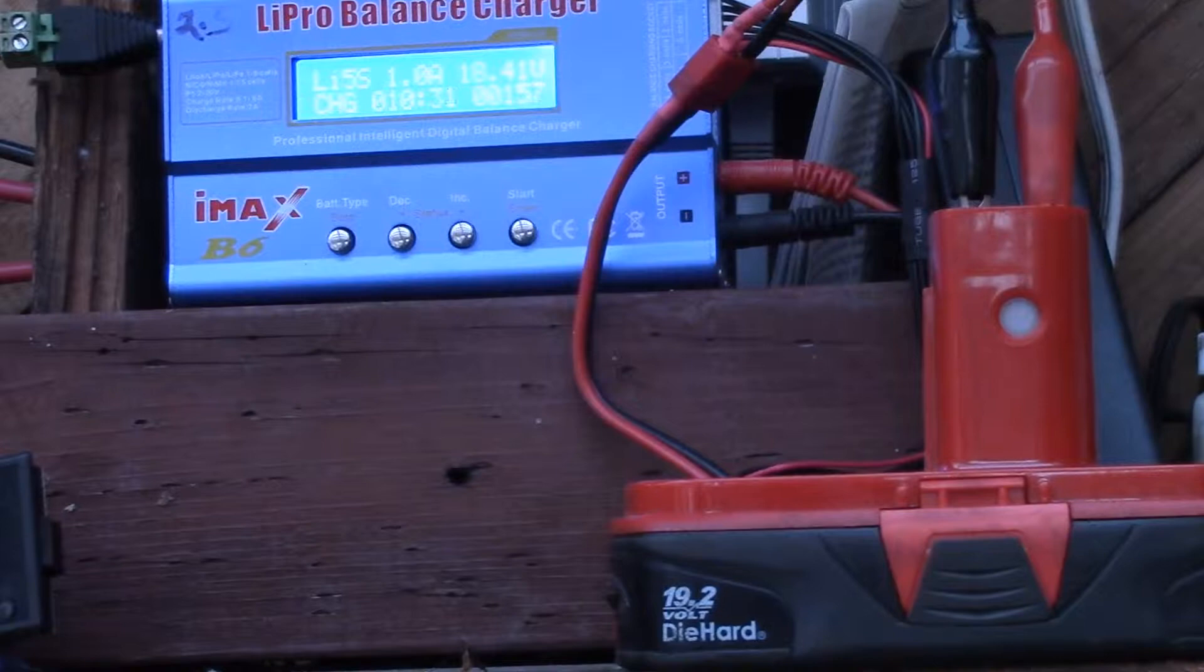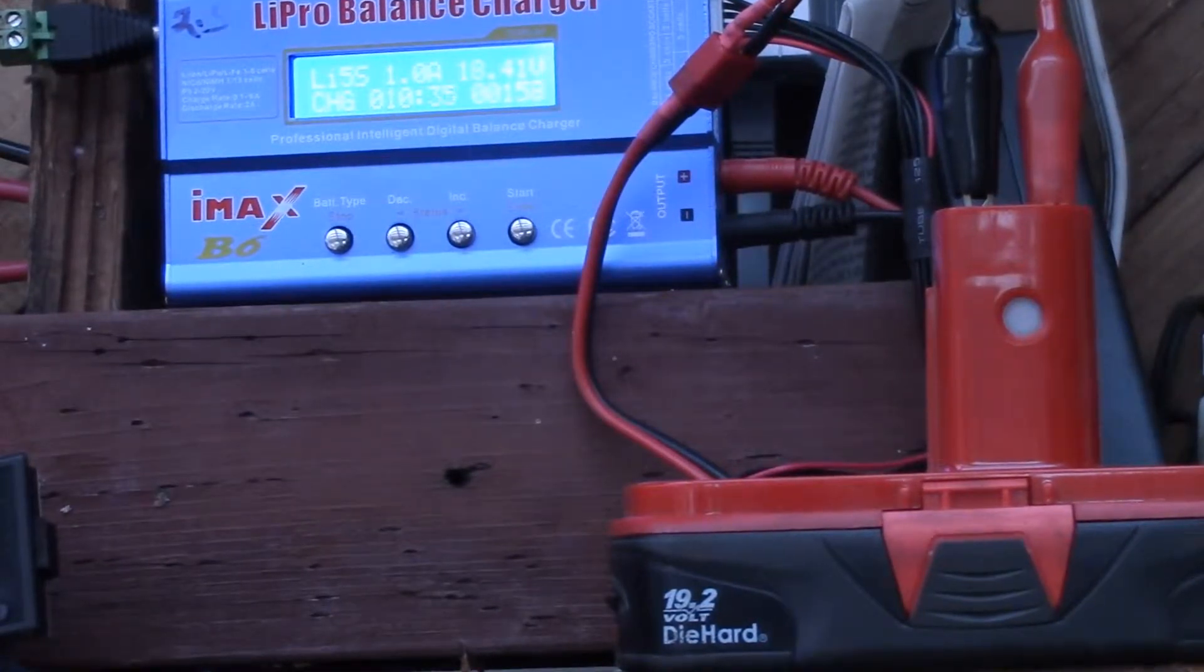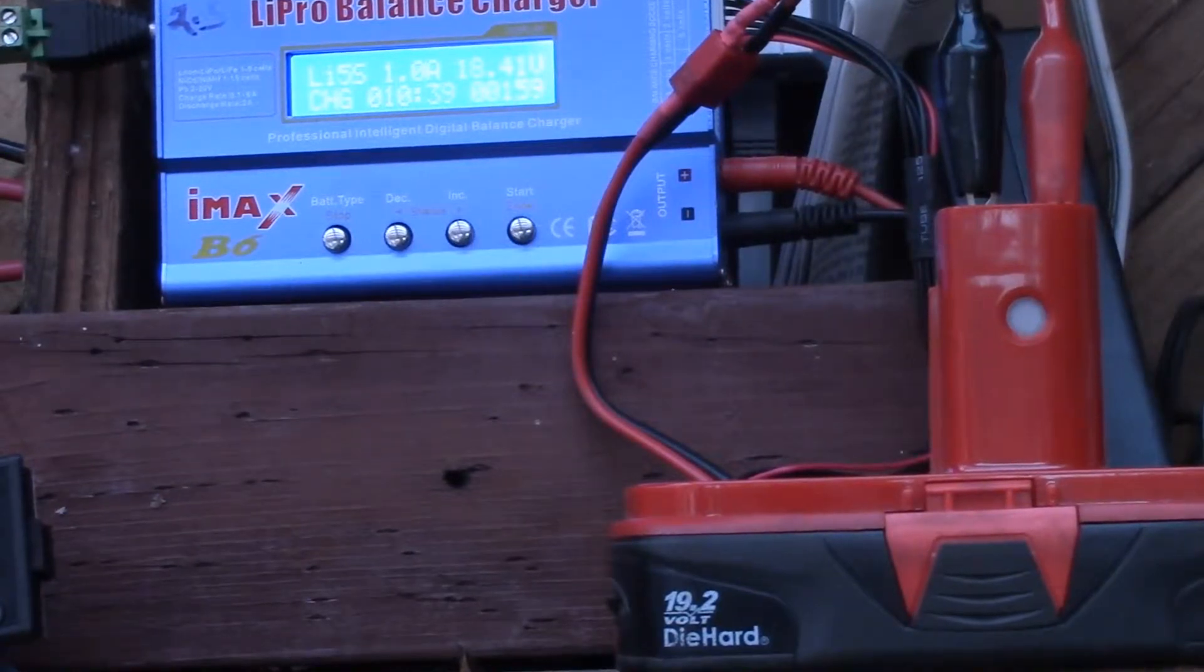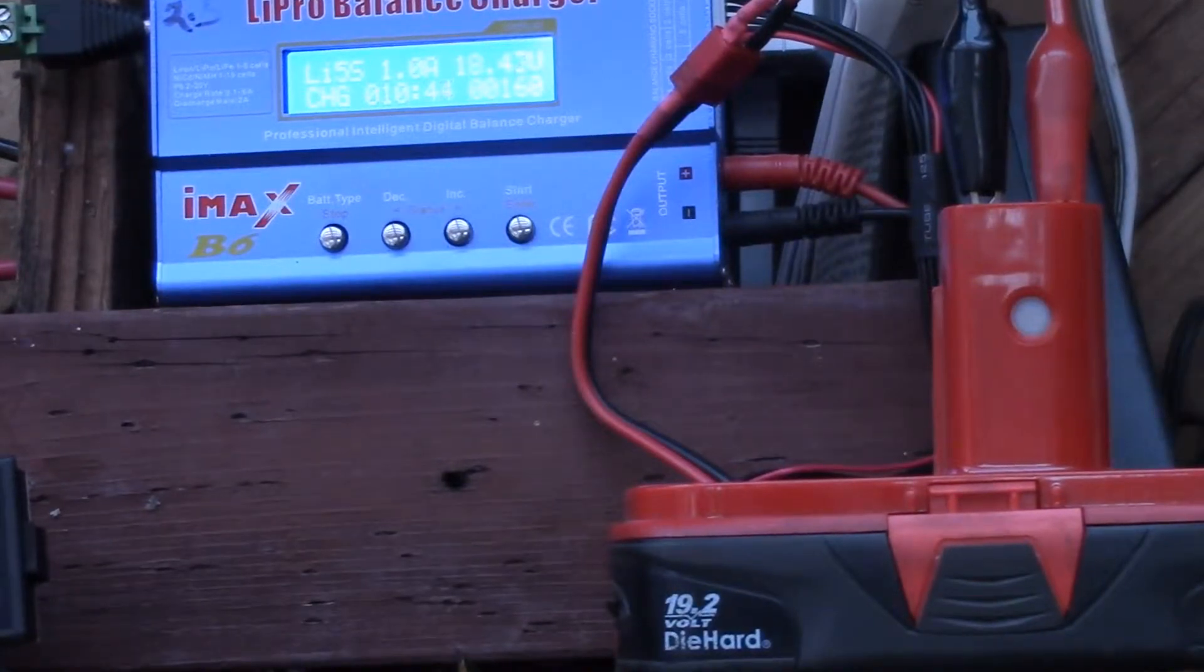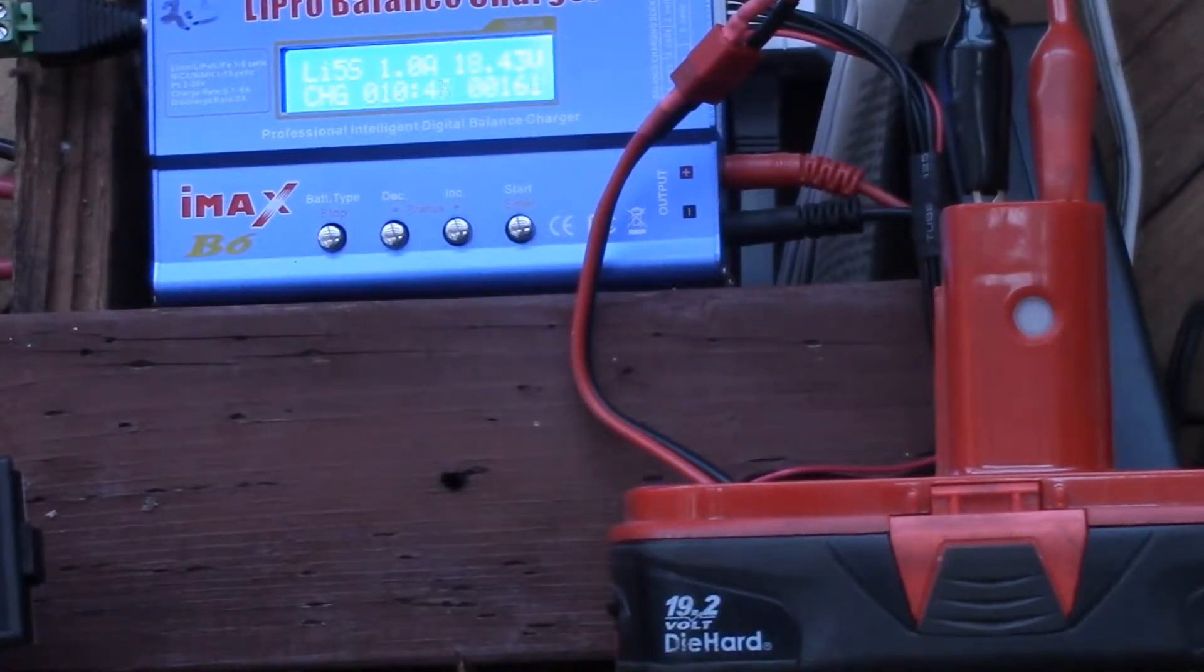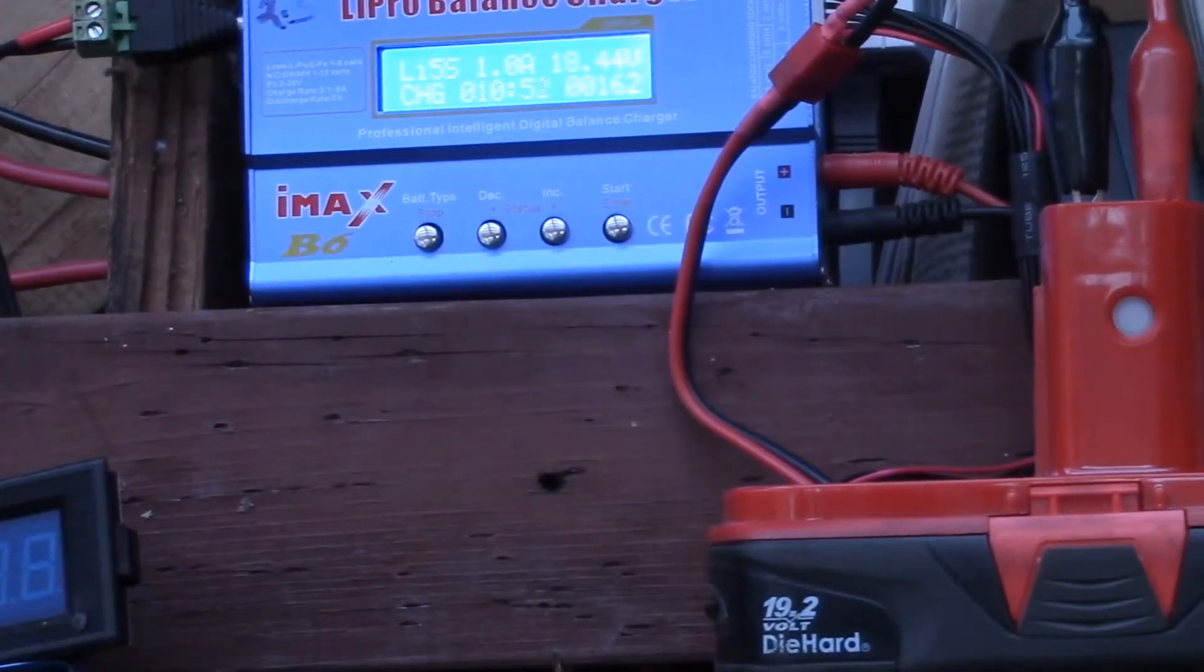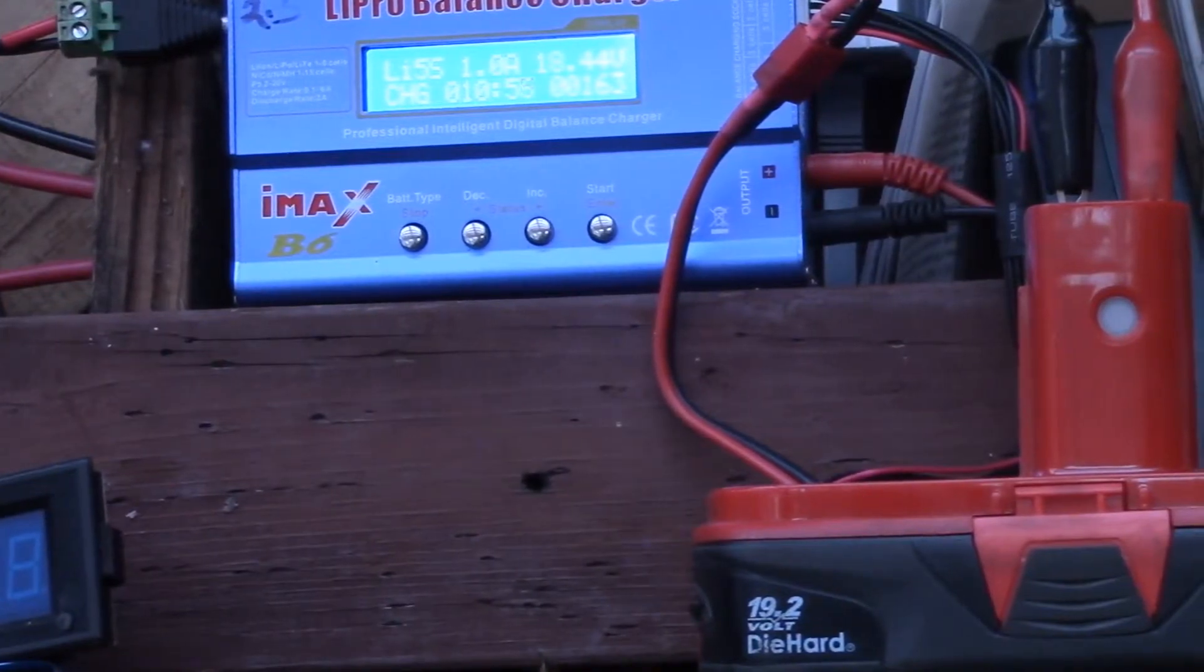But anyway, I'll run it on the charger and see what kind of capacity we get. I'm charging at 1 amp, 5 series cells, and it's about 10 minutes now, 160 milliamp hours. This way I'll get a reading on what the capacity of these battery packs is.